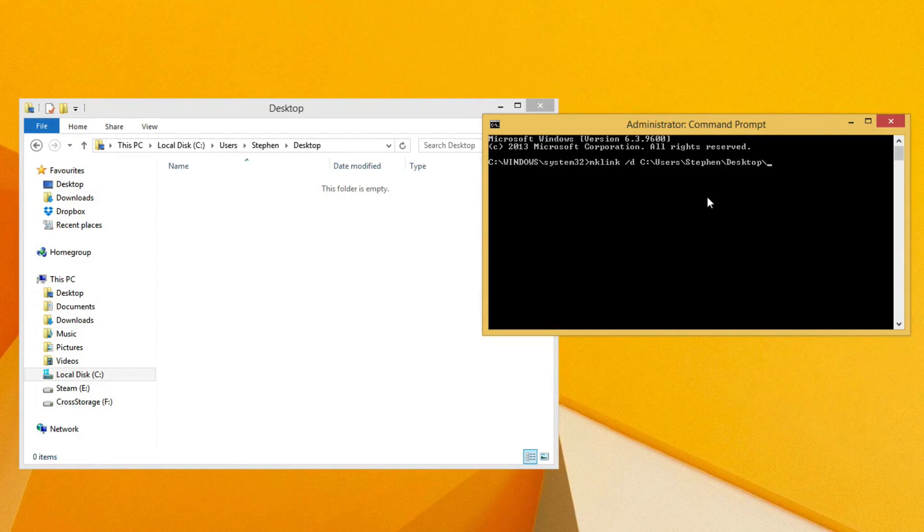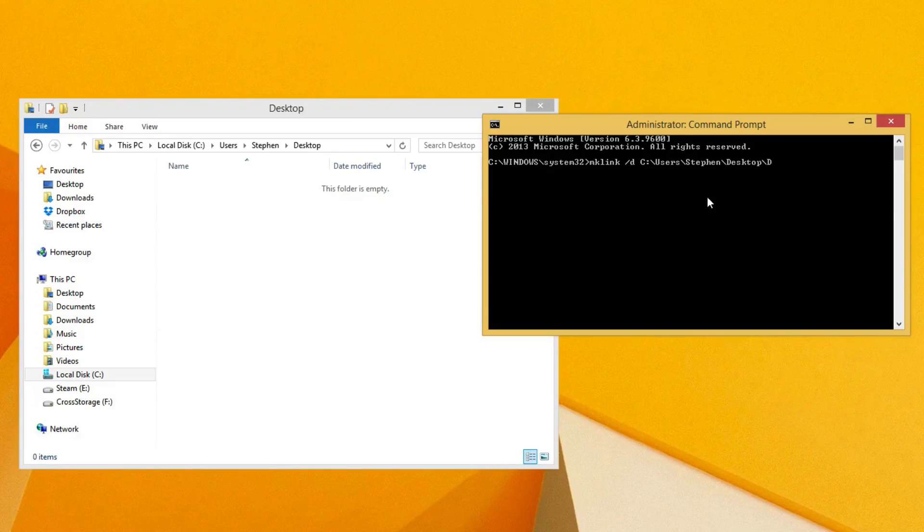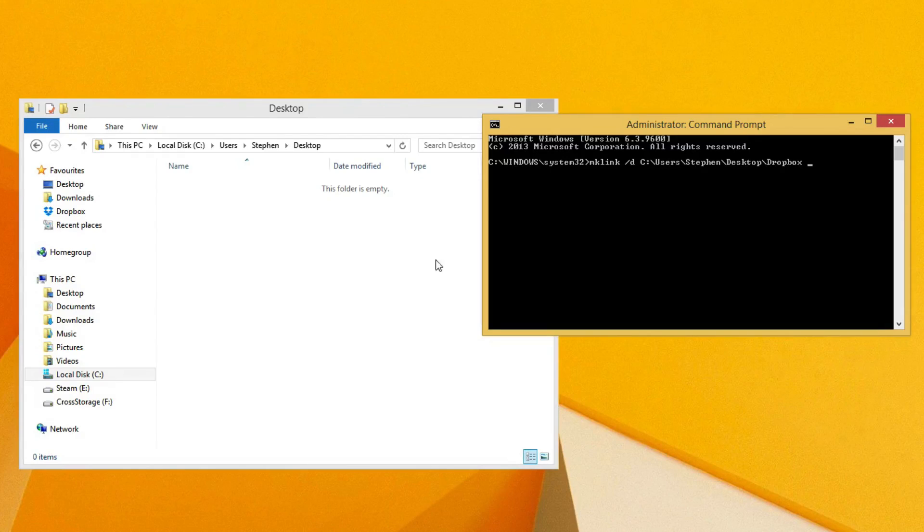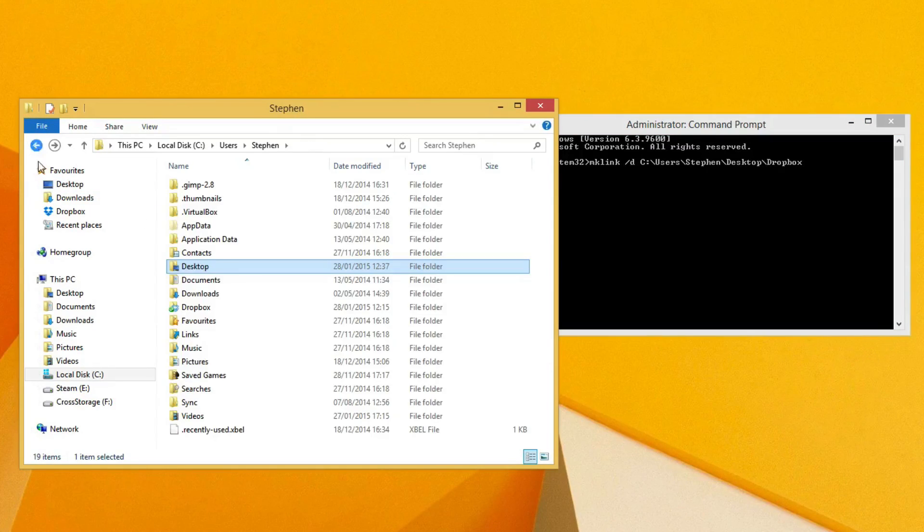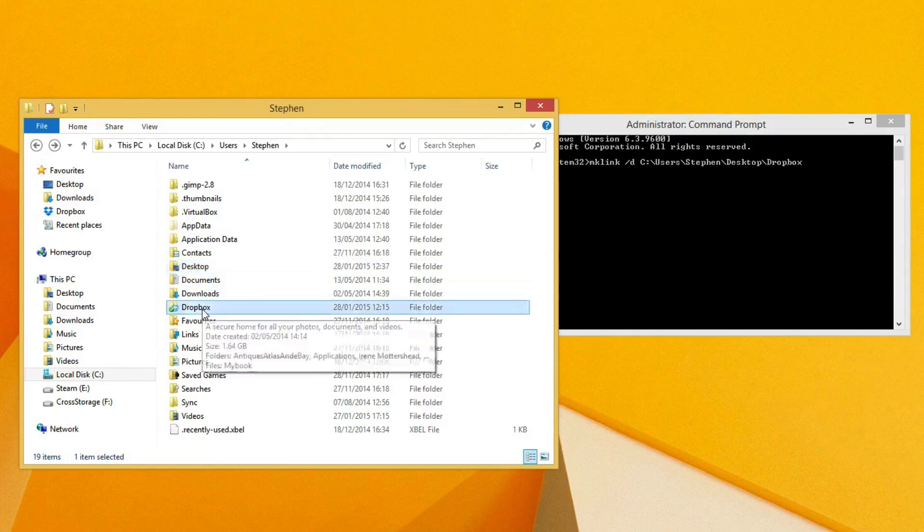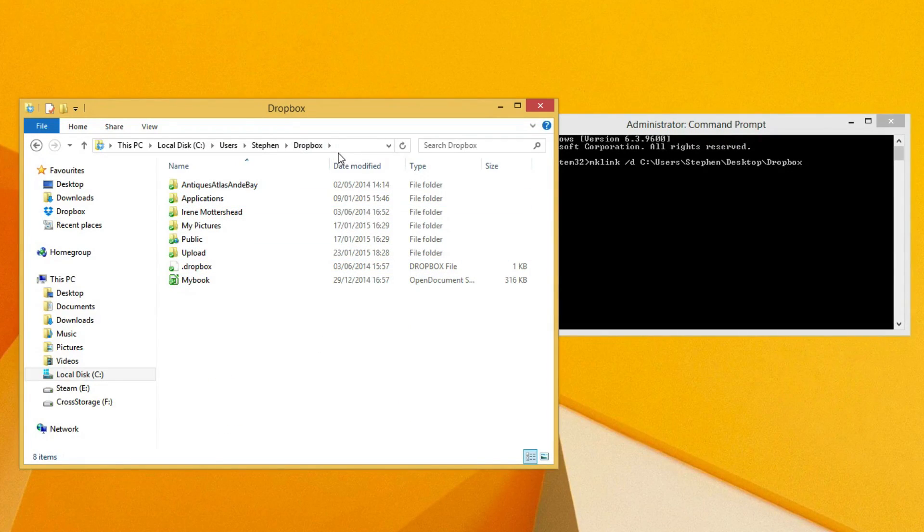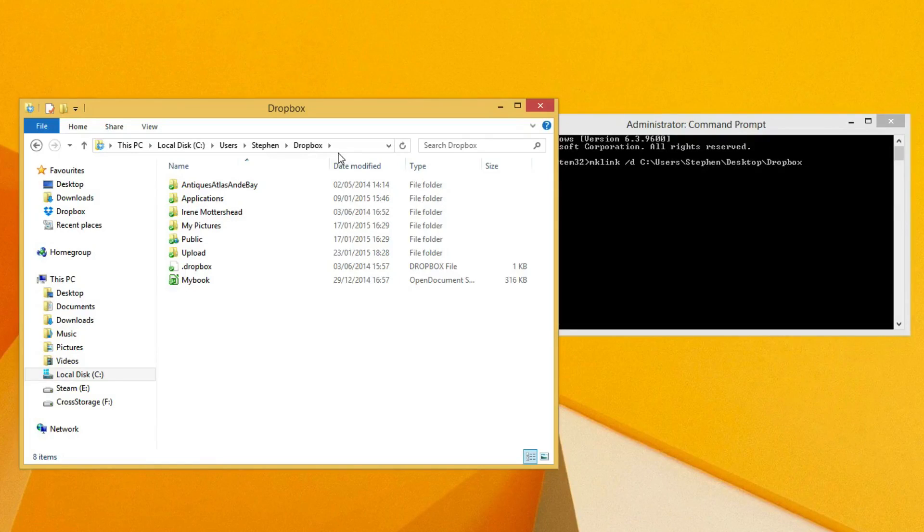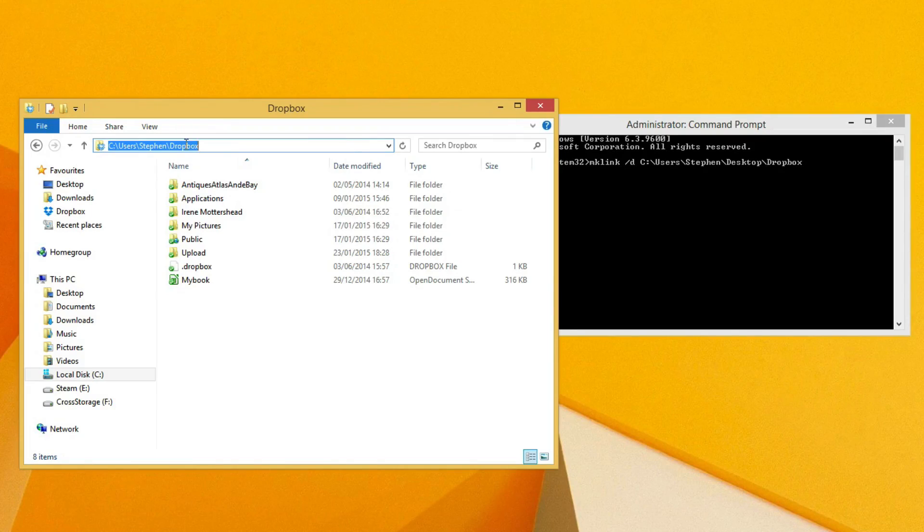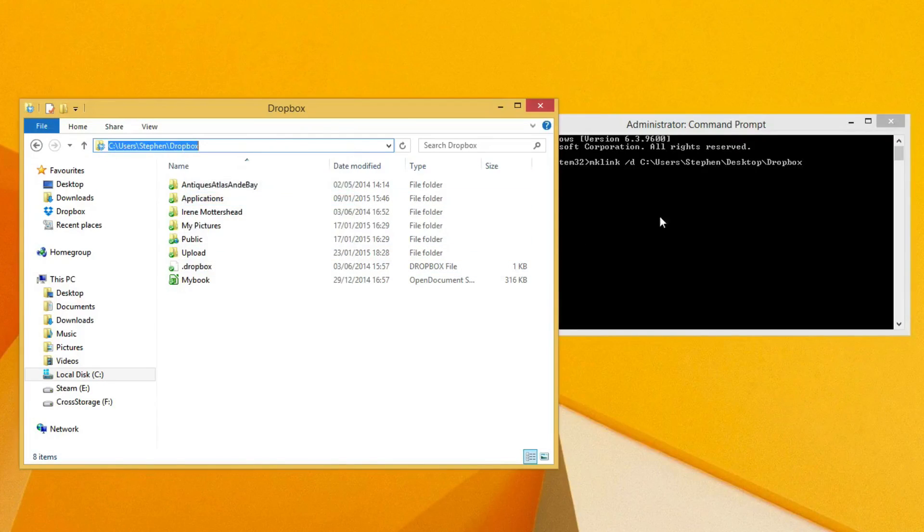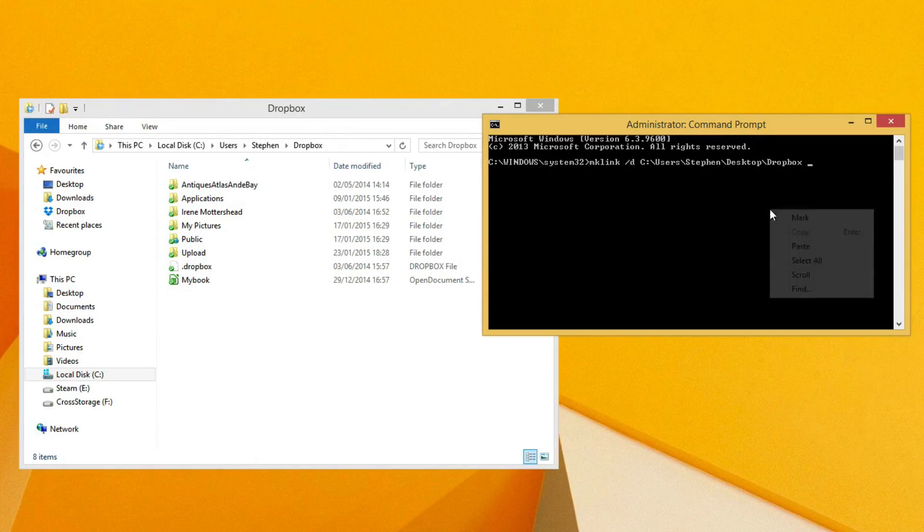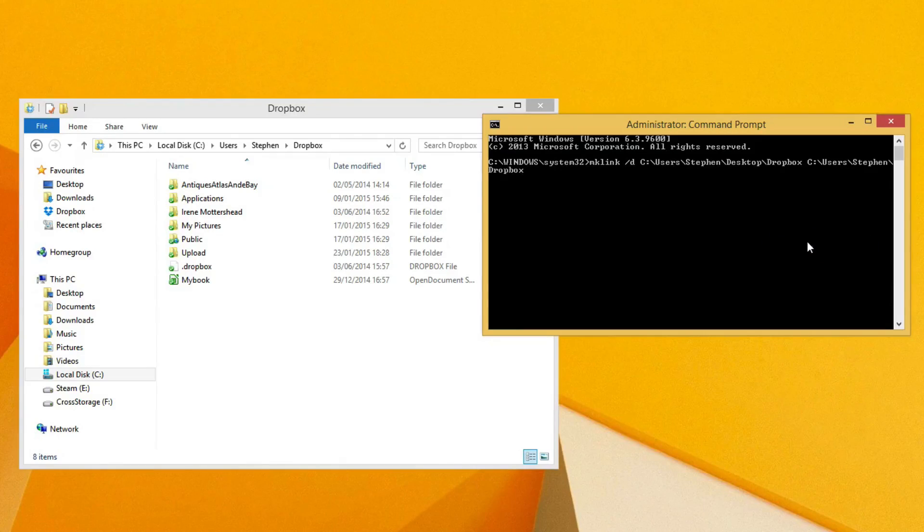I'm going to call it Dropbox. Then a space, and then we want the actual folder. So I want it to be going from the Dropbox, so when I click on this link it's going to take me to the Dropbox folder. I'm going to click up there, copy, and then just paste it right in here like we did earlier.